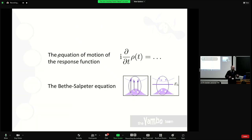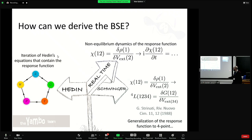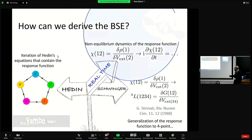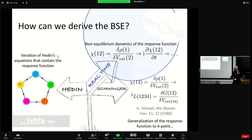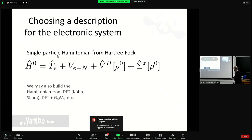Now that we understand the need to go beyond the independent particles picture, we can think about how to do this. There are several ways to derive the Bethe-Salpeter equation: one uses the Hedin equations as seen for GW yesterday; another is the Schwinger approach using functional derivatives with respect to external potentials; and we will use a version starting from the equation of motion of the response function. This approach can be extended to treat out-of-equilibrium systems, unlike frequency-space approaches.